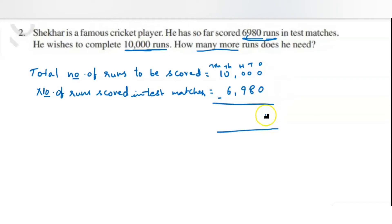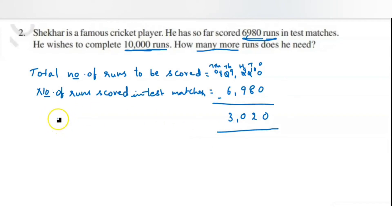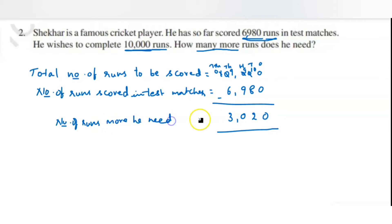Now do the subtraction: 0 minus 0 is 0; 0 minus 8 is not possible, so borrow — 10 minus 8 is 2; next digit becomes 9 minus 9 which is 0; then 9 minus 6 is 3. So the answer is three thousand and twenty. These are the number of runs he still needs to make. The number of runs he needs is 3020.